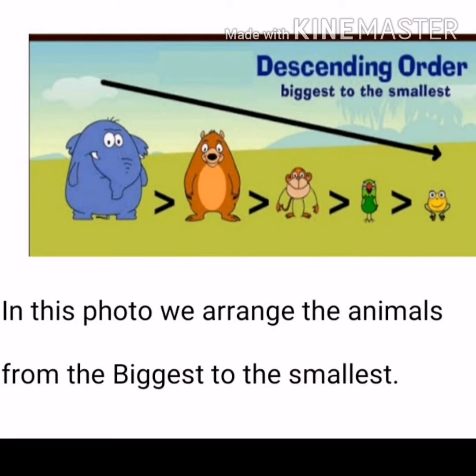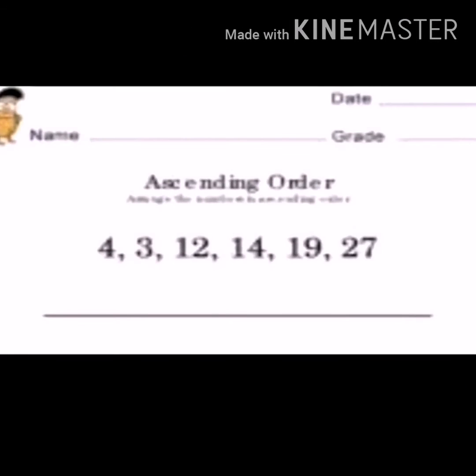Descending order means that you arrange anything from the greatest to the smallest. In this photo, we arrange the animals from the biggest to the smallest.